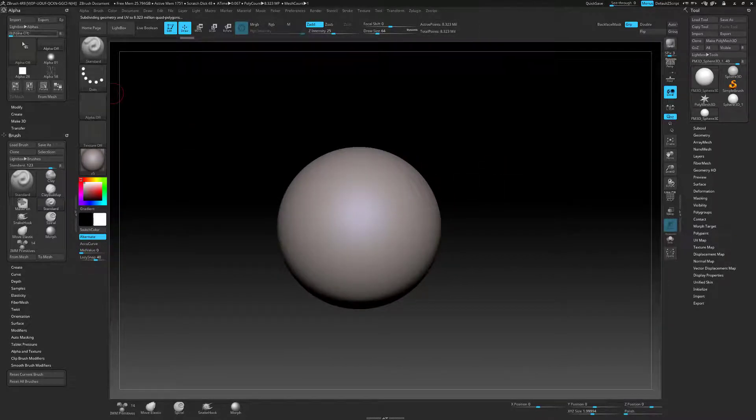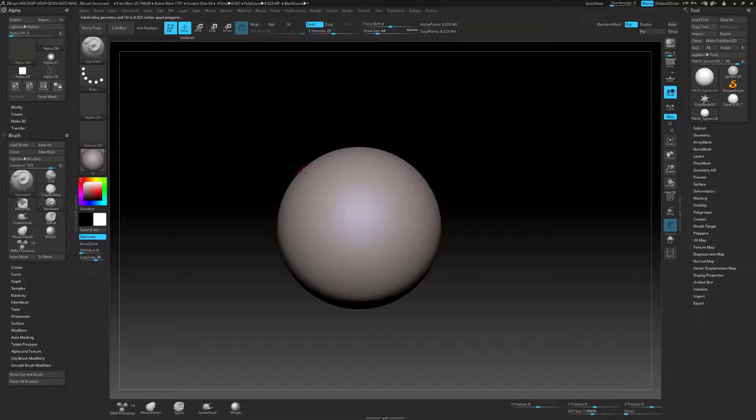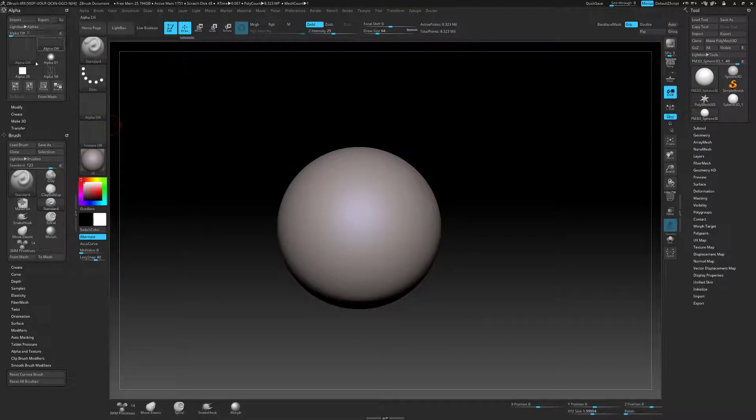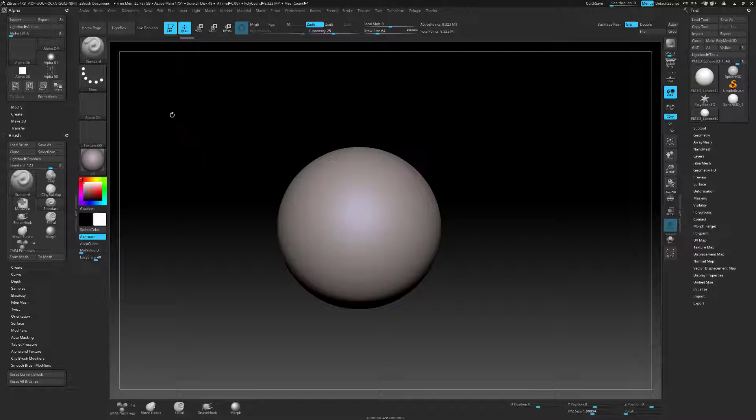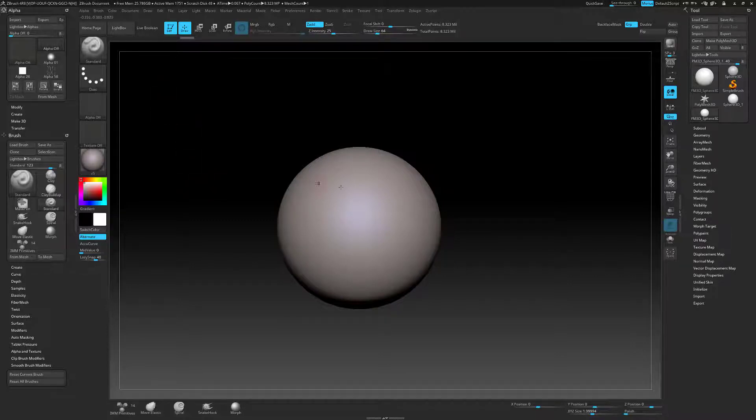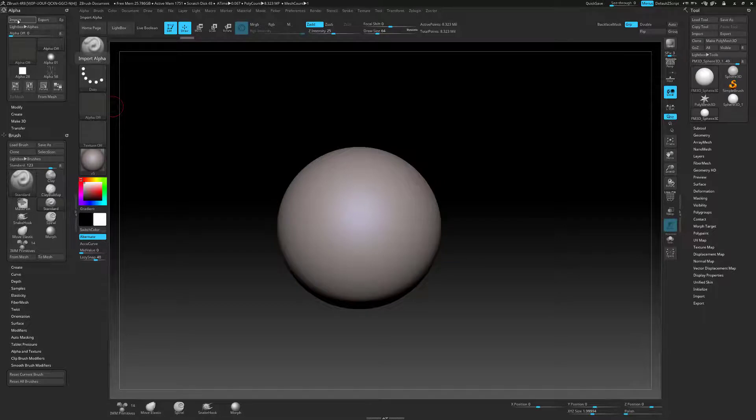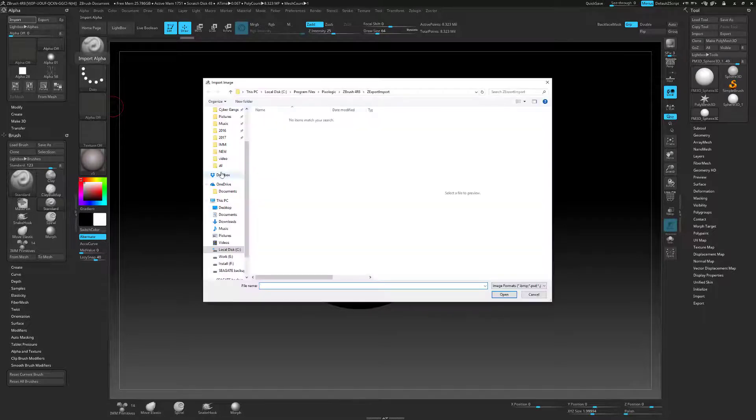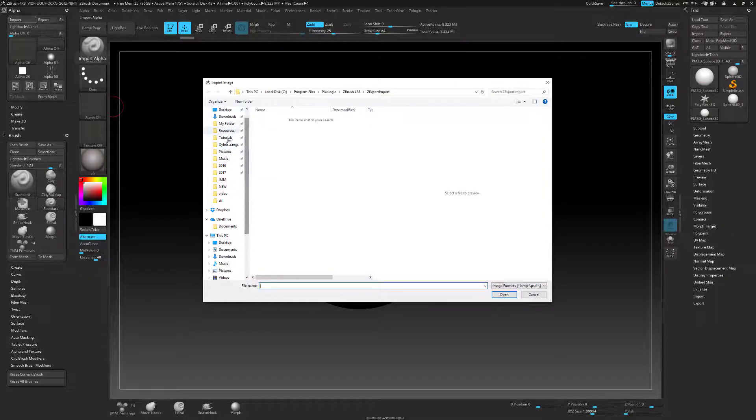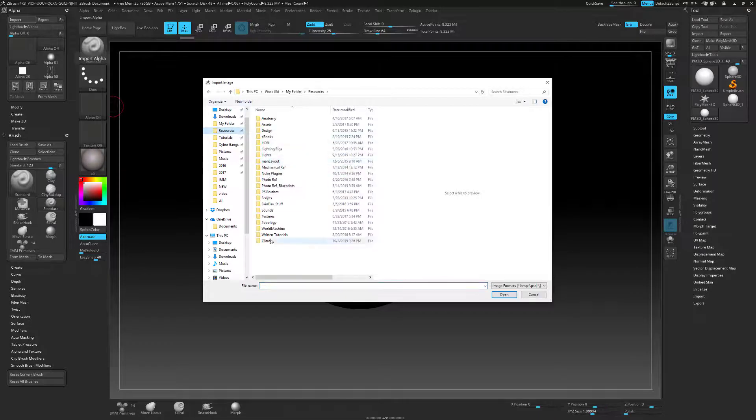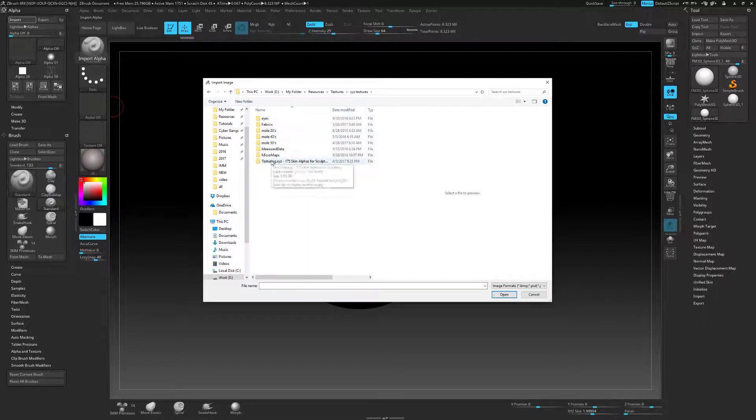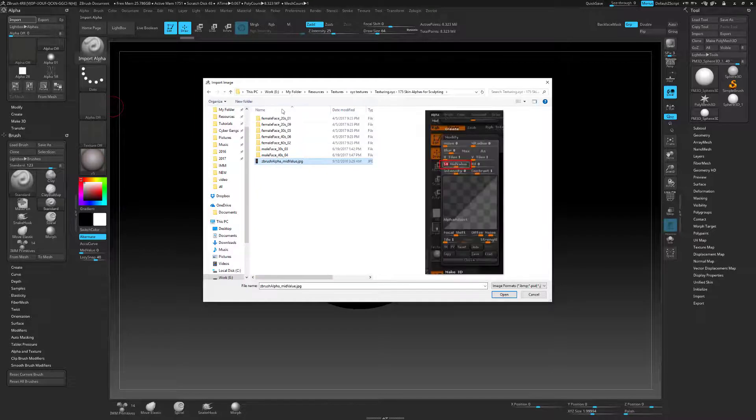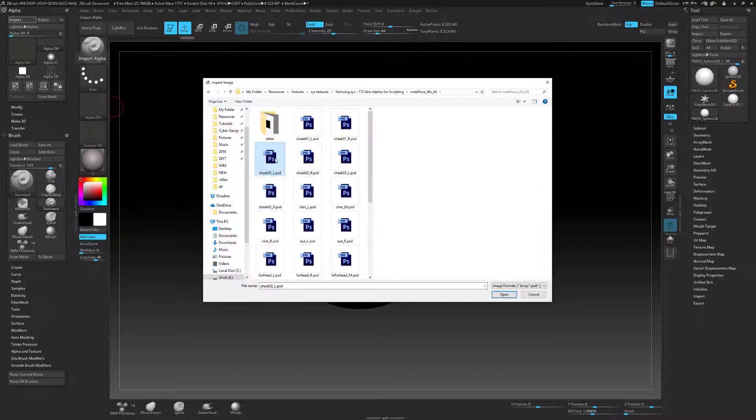First of all we need to load in the alphas we're going to be using for the texture detail. You can also get these types of maps from another website called Surface Mimic where they scan different surfaces and have some cool skin textures. But for this example I'm showing it with Texturing XYZ. Let's go import and navigate to the maps. If we go to resources, textures, XYZ, 175 skin alphas, I'm going to be using male face 40s.